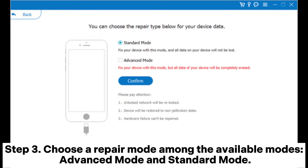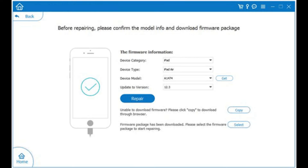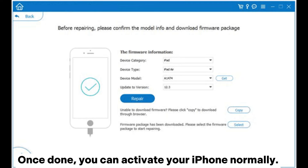Step 3. Choose a repair mode among the available modes: Advanced Mode and Standard Mode. Step 4. Click the Confirm button to verify the chosen mode. Then click the Repair button for the program to start fixing the device. Once done, you can activate your iPhone normally.